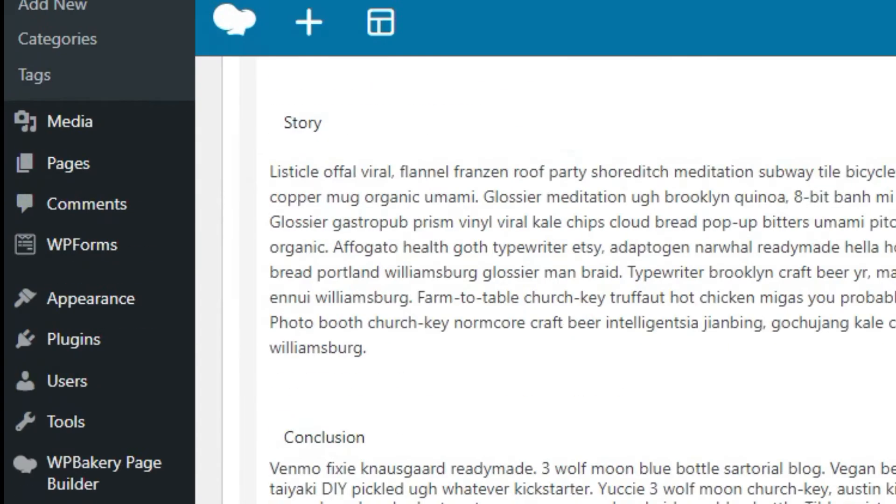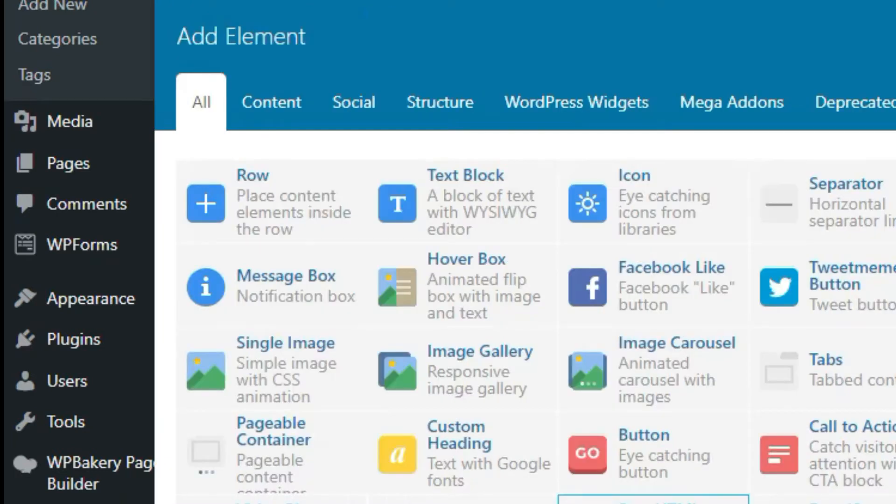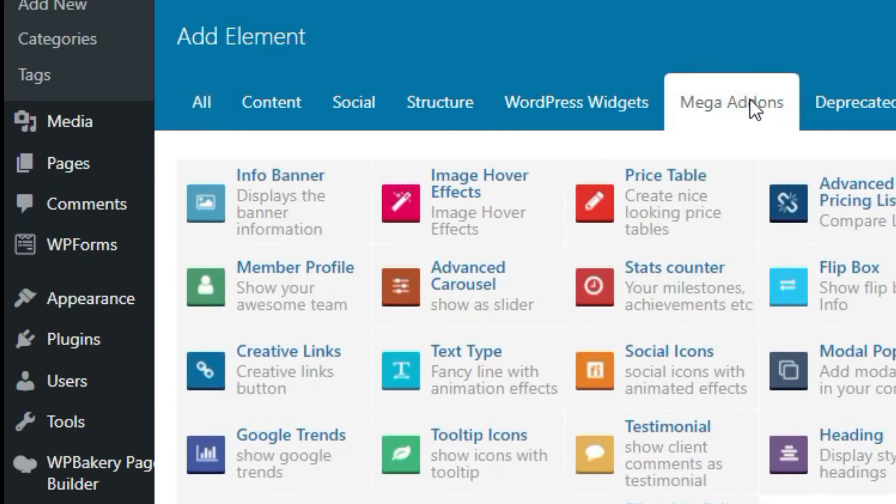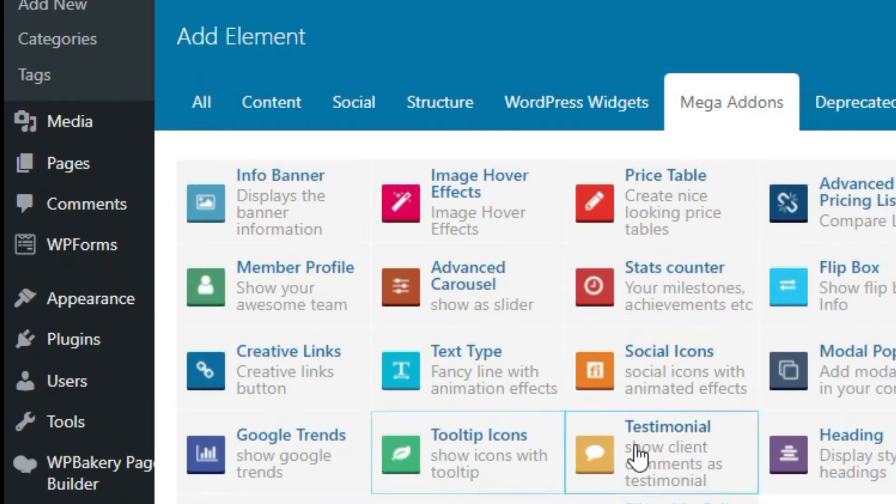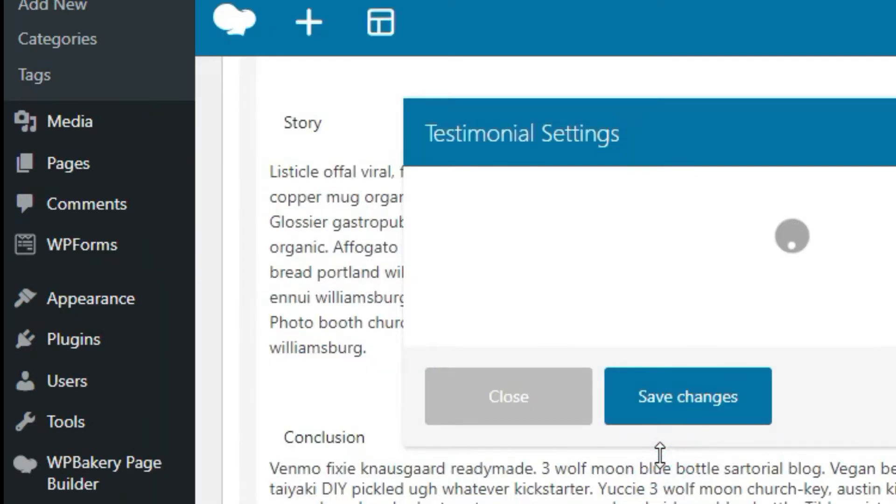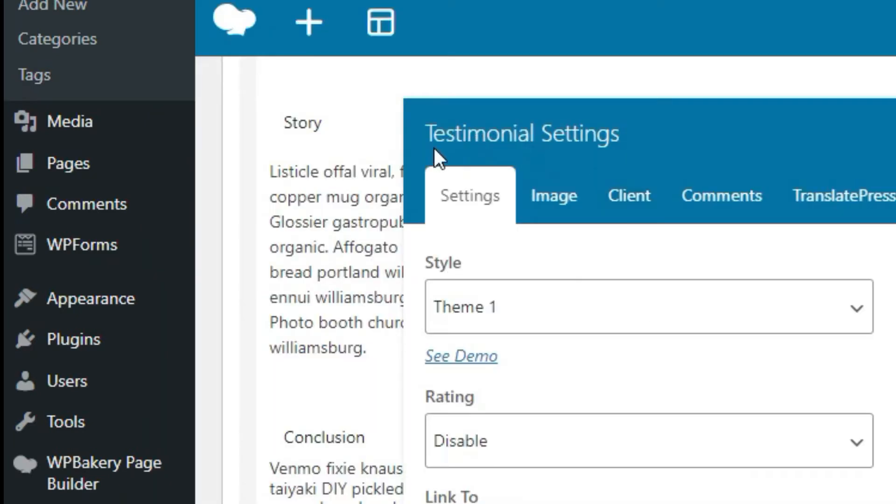Scroll down to the end of post and click on this plus button. Now you can see Mega Addons section. Select it. Here you can see testimonials widget. Select it.